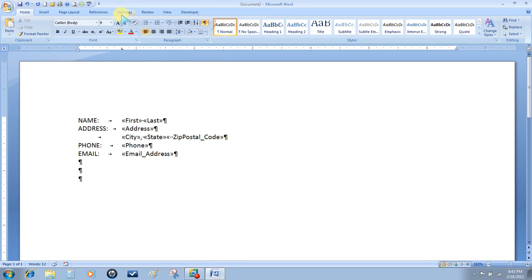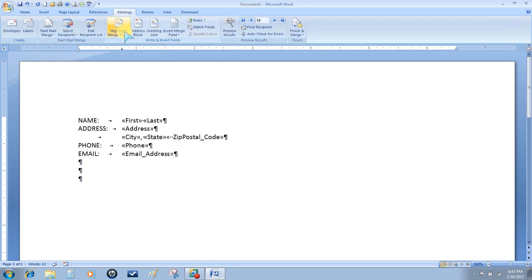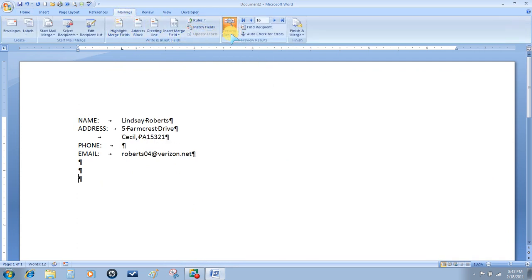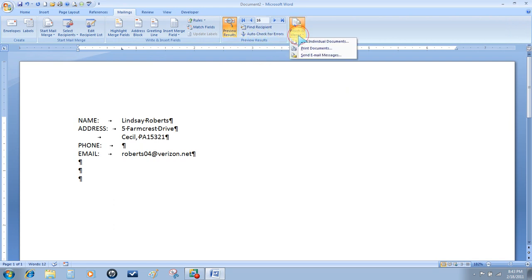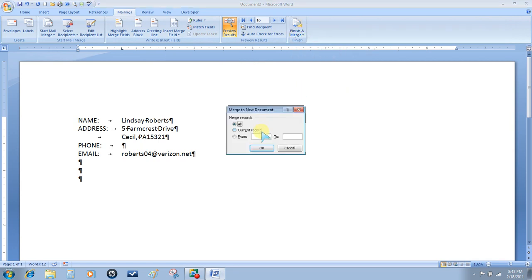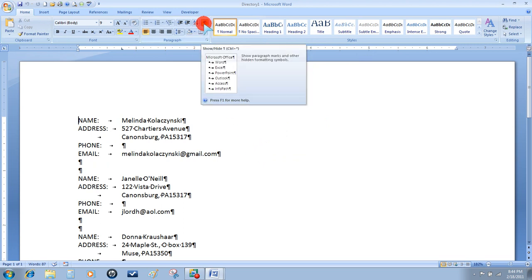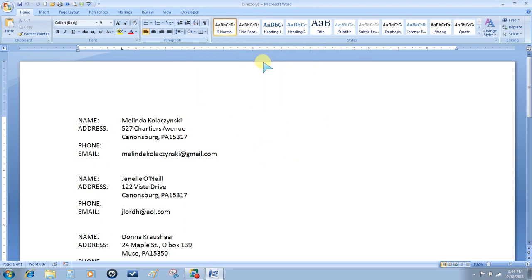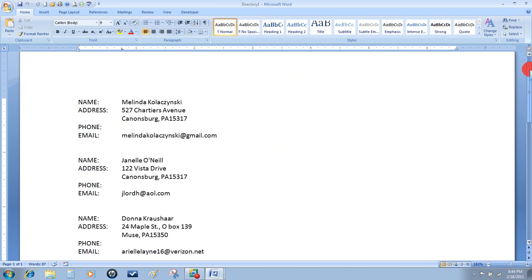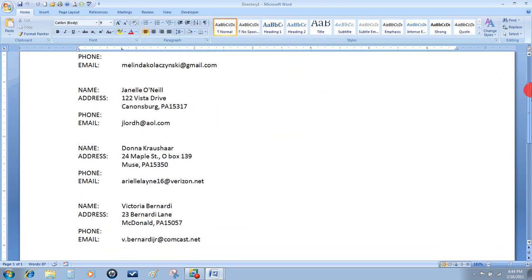Now let's perform the merge by choosing Preview Results and then Finish & Merge. Edit Individual Documents, merge all records. I'm going to turn off the paragraph marks and this becomes our directory.